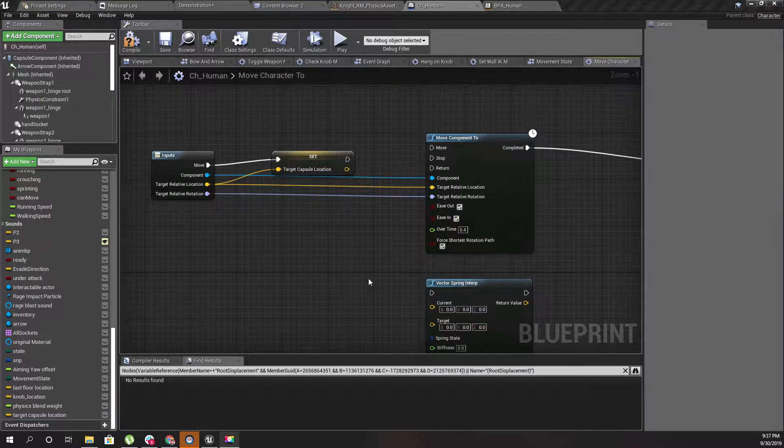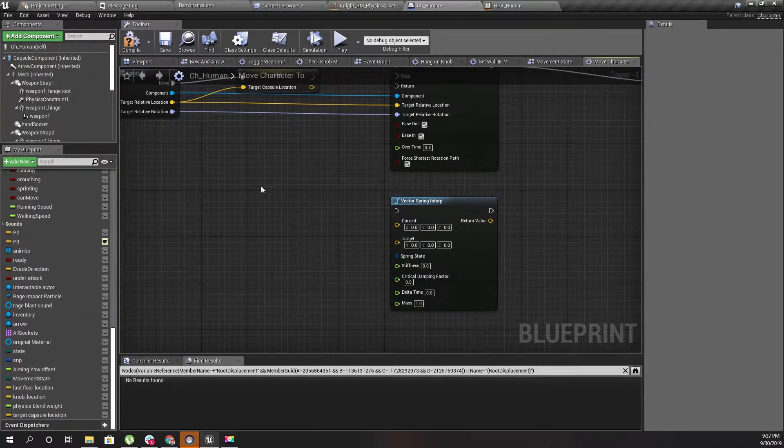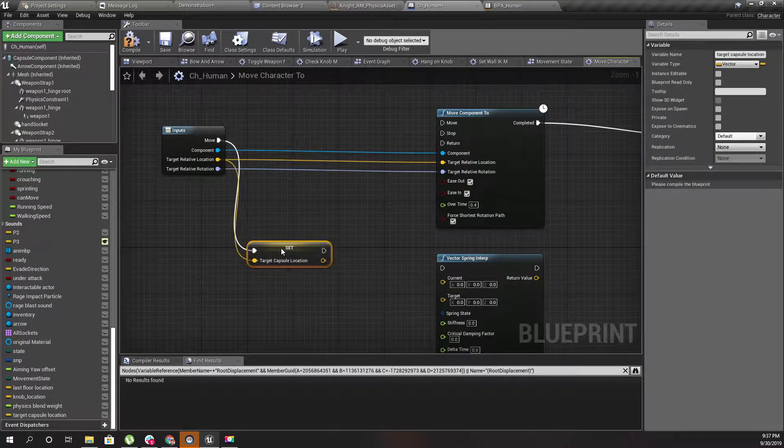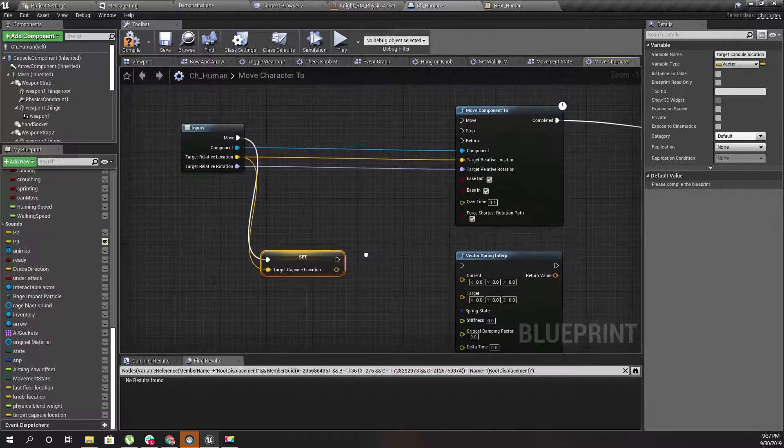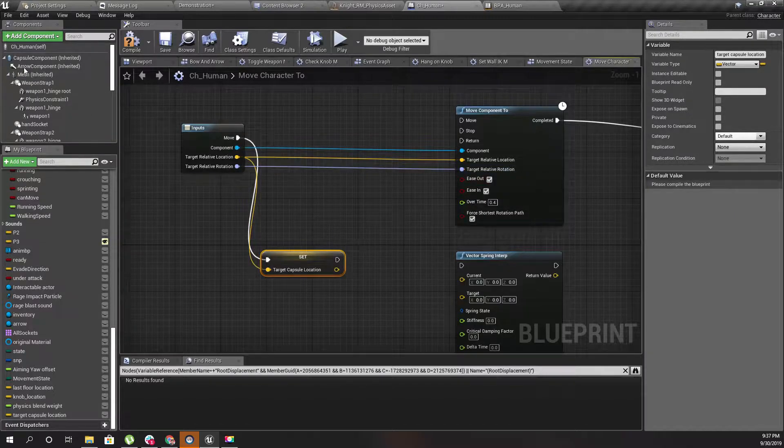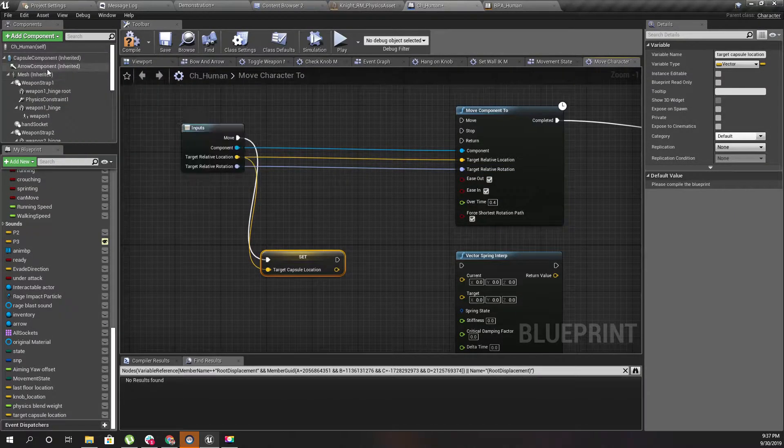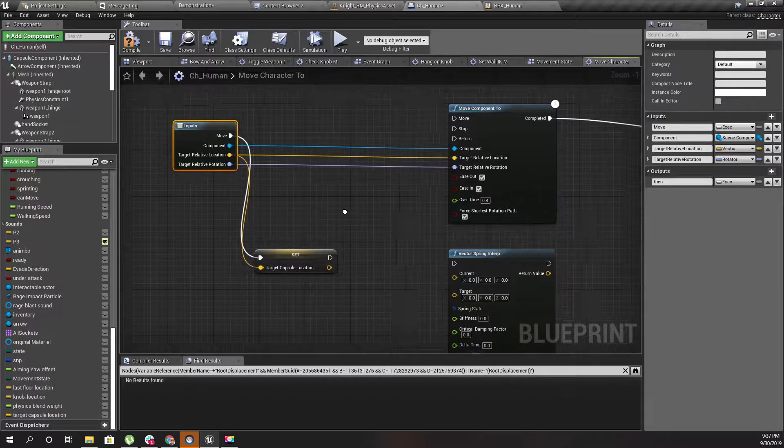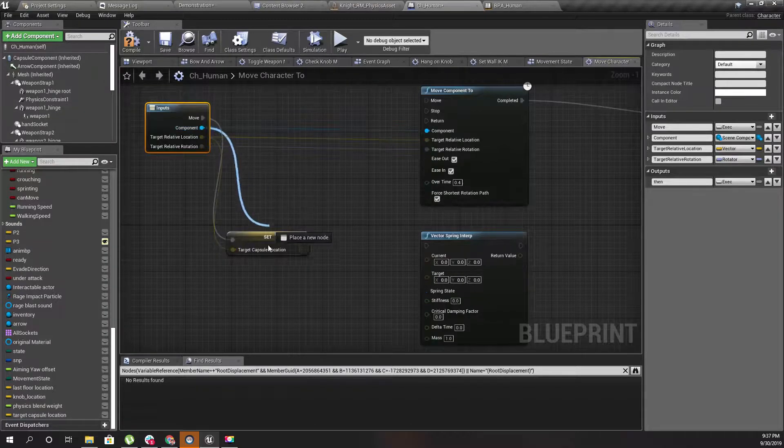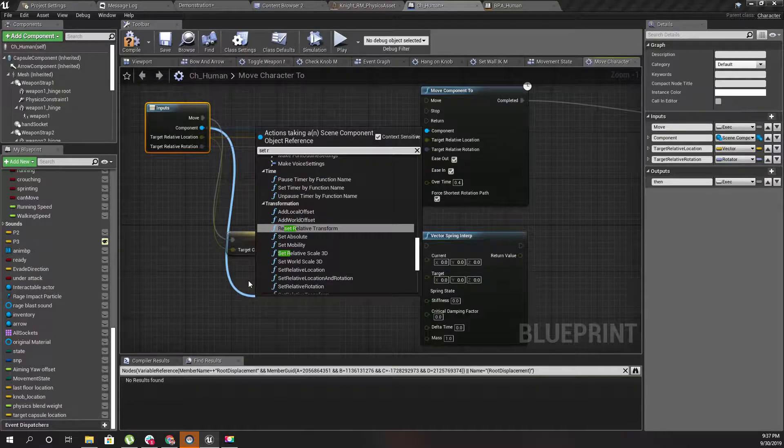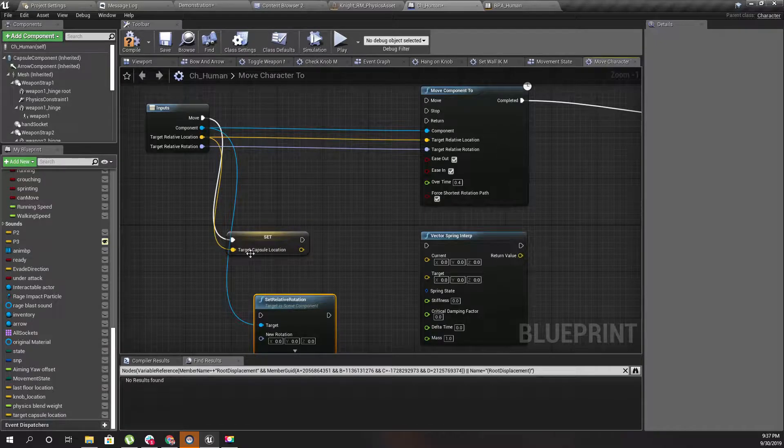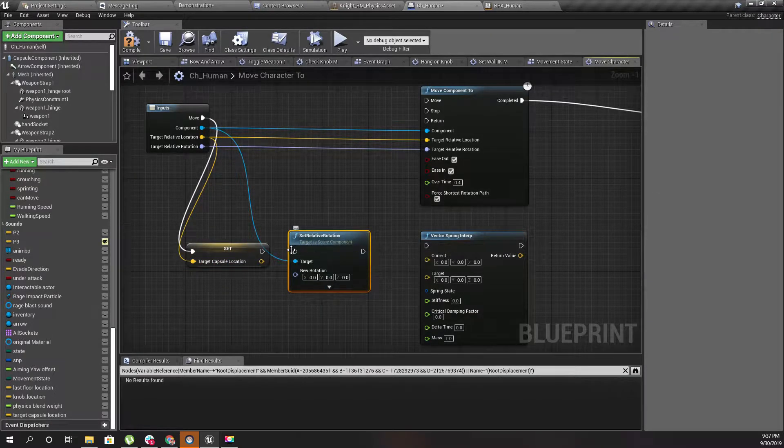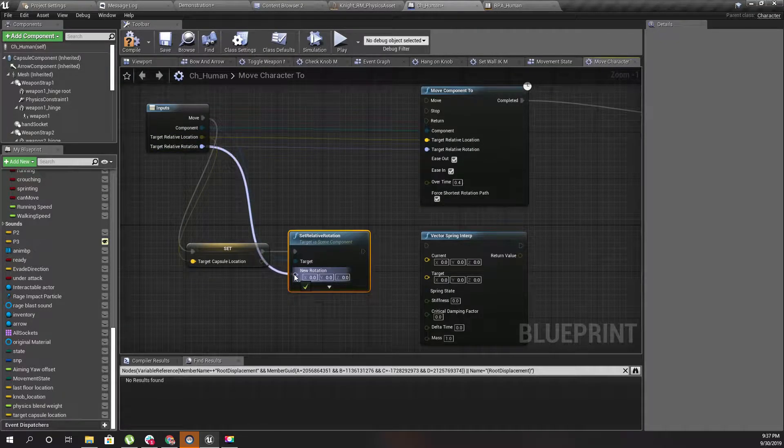Here we have this. Now instead of using this move component to, this is what I'm going to do. I'll promote this to a variable - I'll call it target capsule location. I'm not sure what this variable does, so let's do trial and error. For now I'll set the relative rotation of the capsule directly without any interpolation.